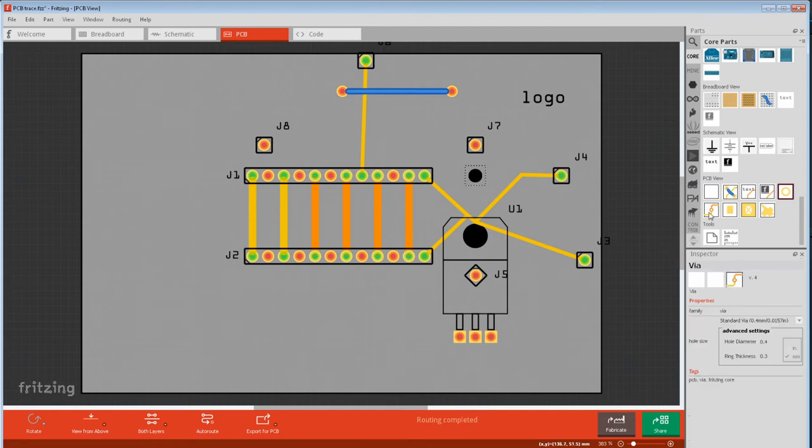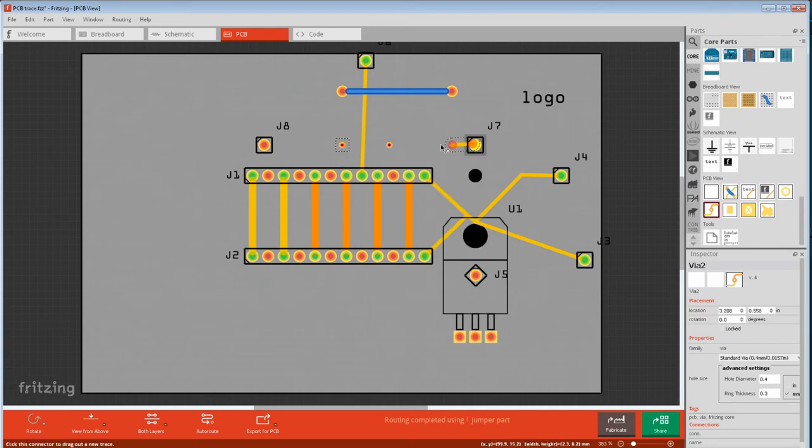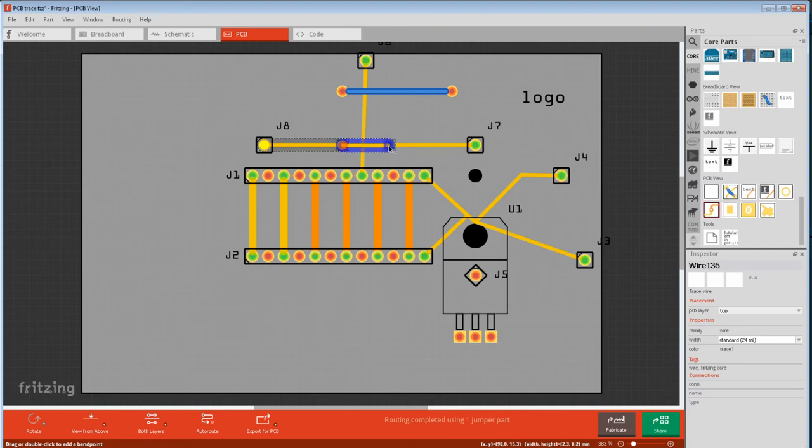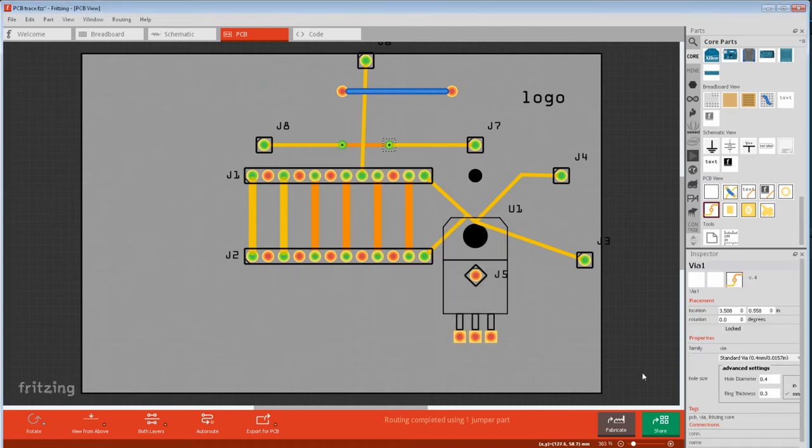Then we have a via. This is a copper-plated hole to connect something in the top layer to the bottom layer. It can go over or under traces. Just put a via either side of the trace, connect your traces to the vias, join your two vias, and select the opposite side of the trace you're crossing. Our trace now goes under the top trace. When selected, the ring and hole diameter is in inspector.